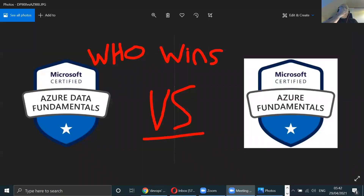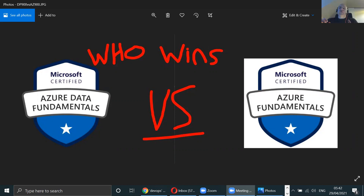Good day. In this video I'm going to talk about Azure Data Fundamentals and Azure Fundamentals — the comparison people want to know about. There's no comparison, that's the short answer. This is going to be a very short video.